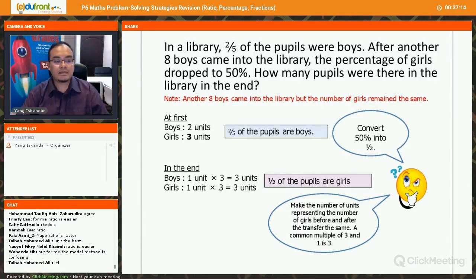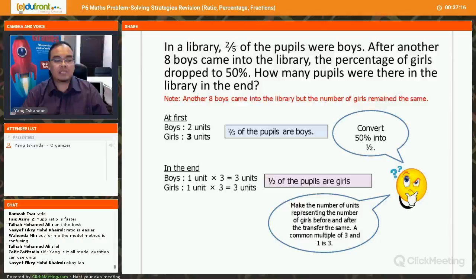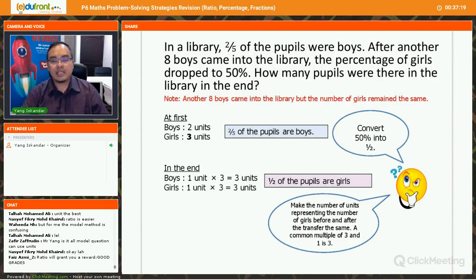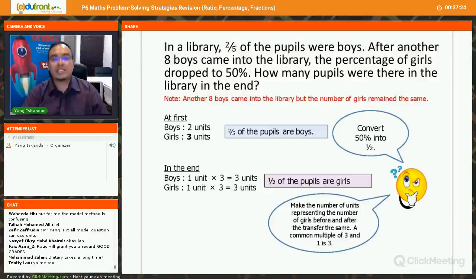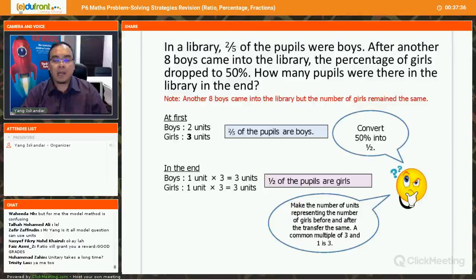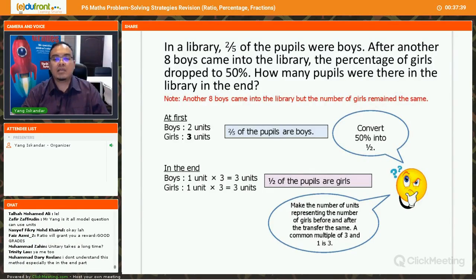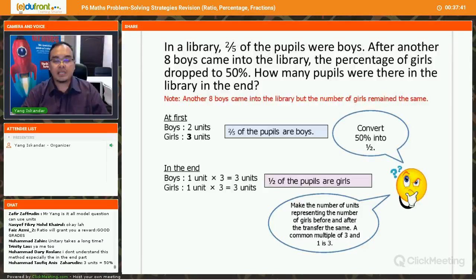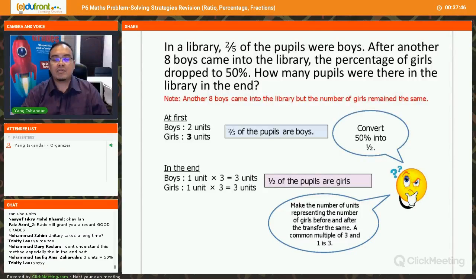Some students find the model method easier, some find the unit method easier — it depends on the individual. My job as a teacher is to teach you all the various strategies. Eventually you choose. I won't say you must use the model method or the unit method. Use whichever strategy works best and which you understand best.